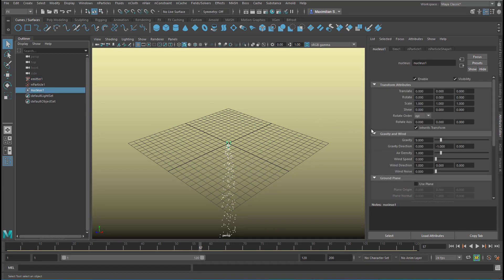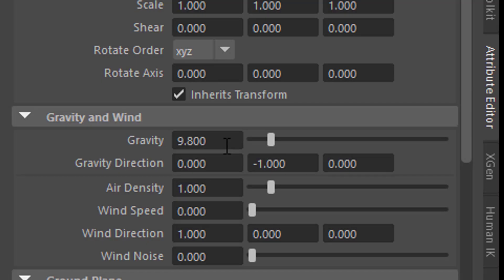If you select the nucleus in the attribute editor, you see the gravity, which is currently set to 9.8. That simulates the real Earth gravity.